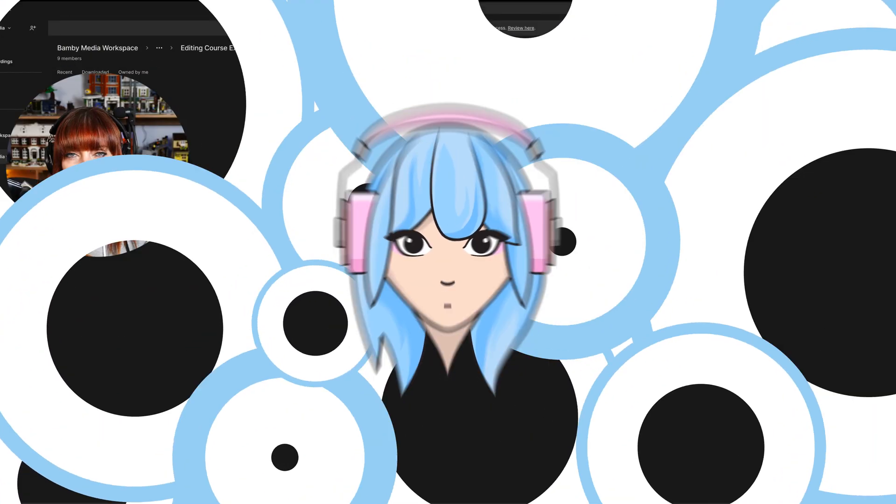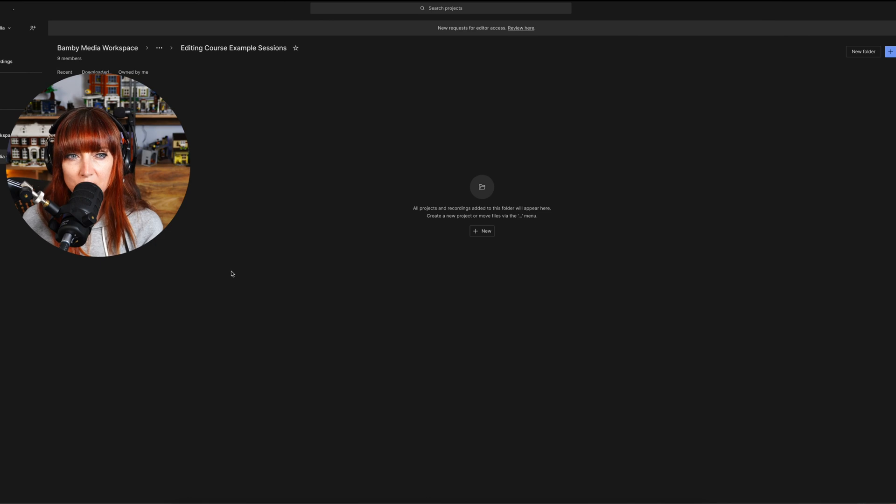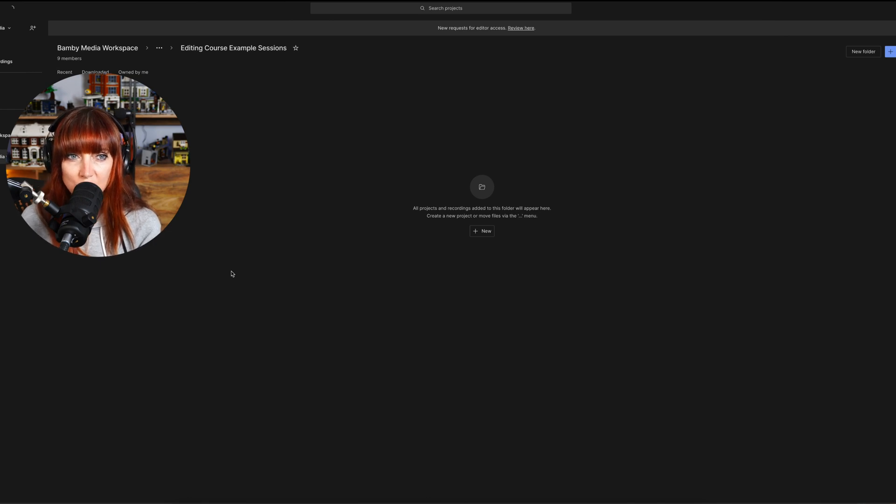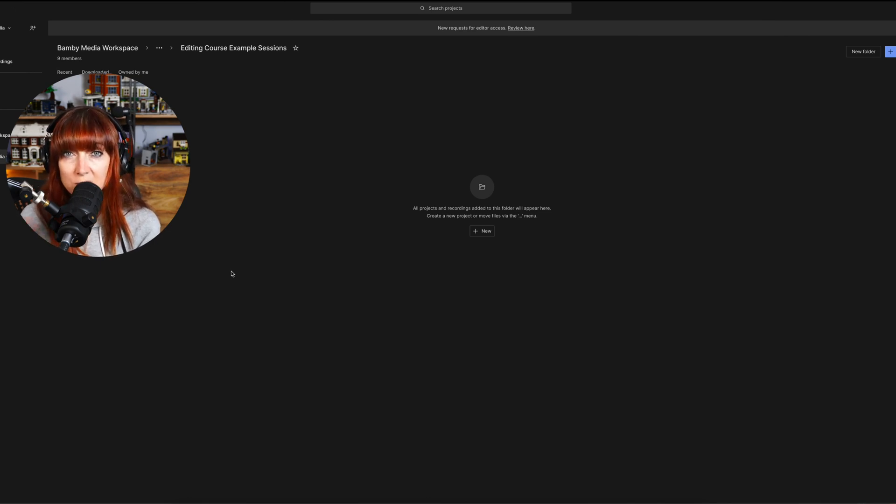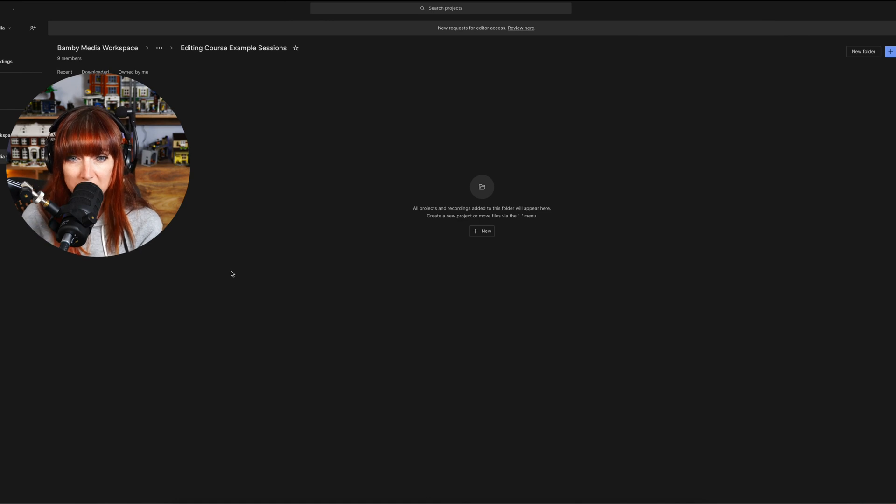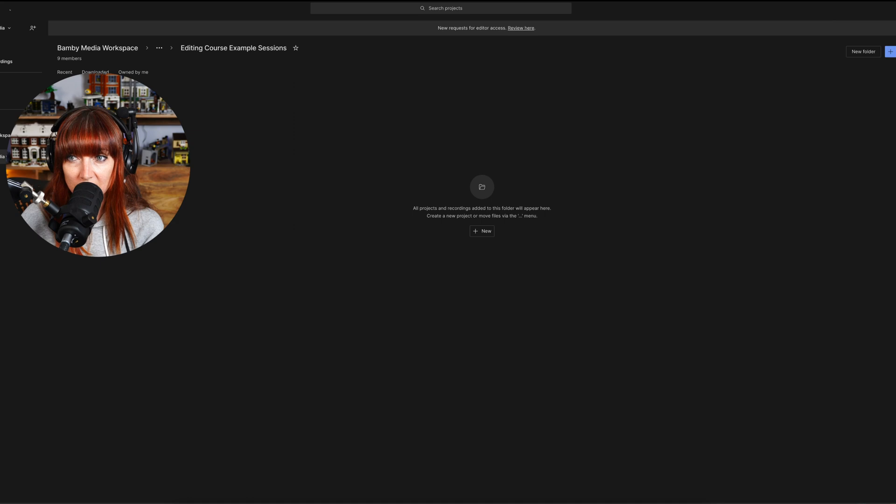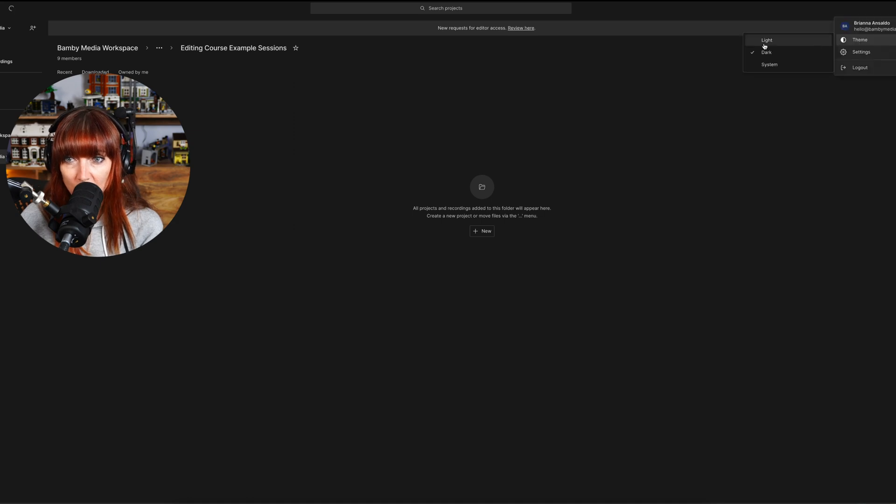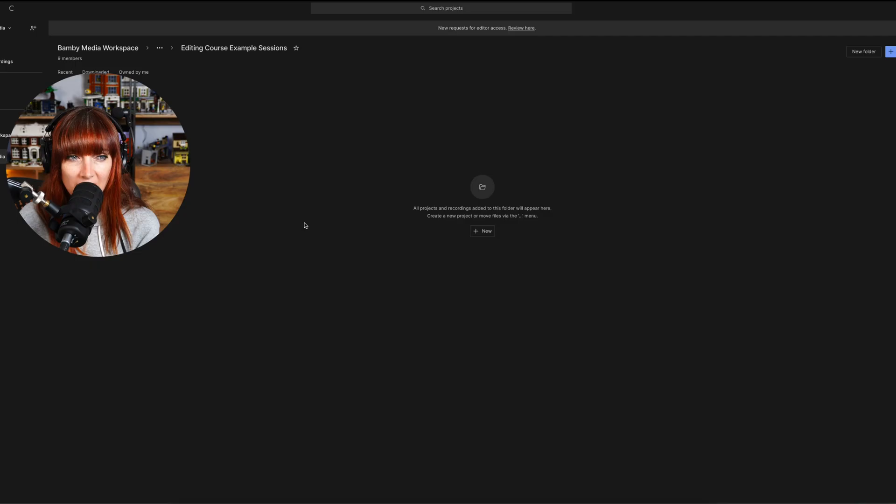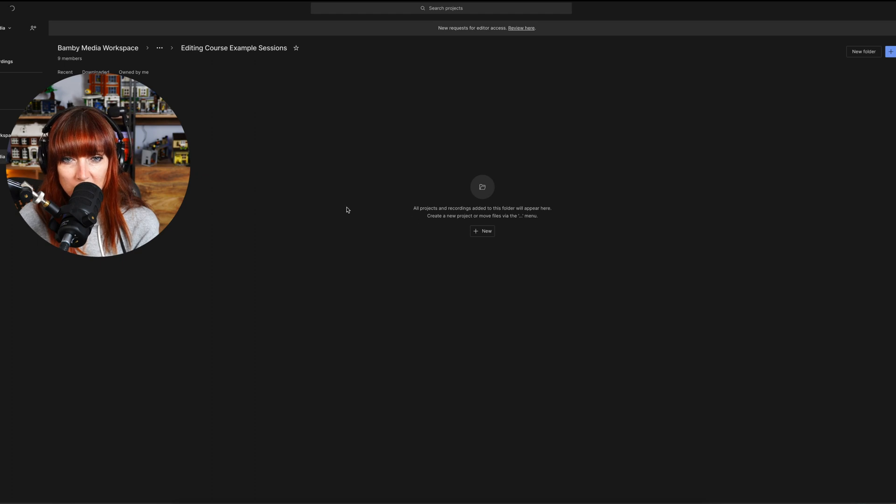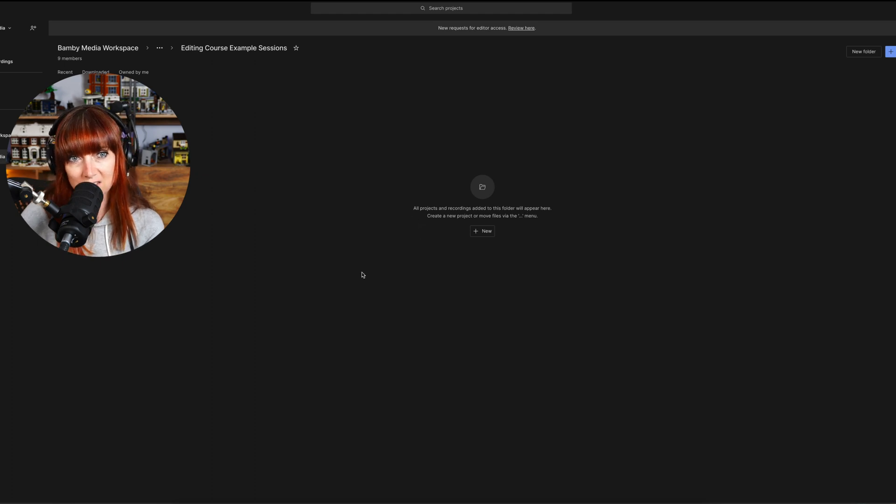So when you go into Descript for the first time, you're going to get access to what is called your workspace. Once you've set up the workspace, it's going to come in and kind of look a little bit like this. You can change whether the theme is dark or light and then from here, you'll be able to see that we need some projects to start.